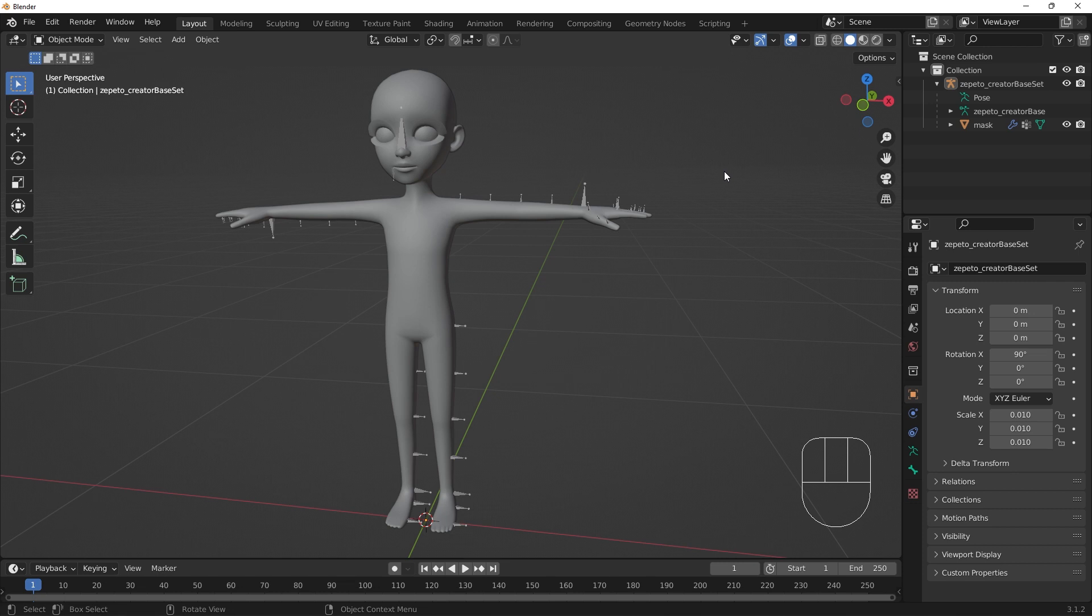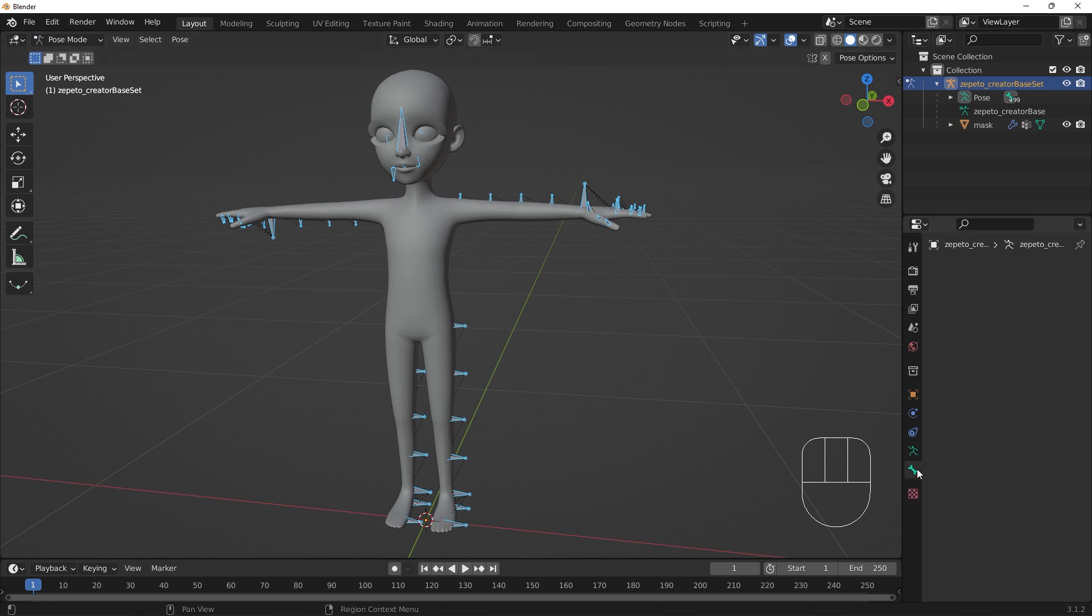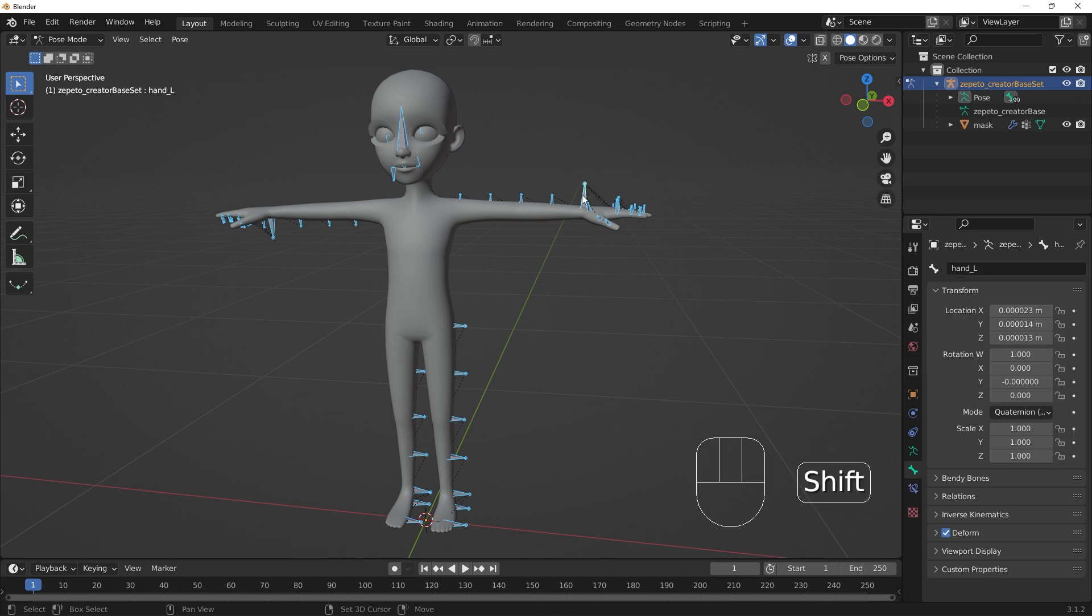With the armature selected, go to Pose mode. With all the bones selected, go to the Bone Properties tab in the Properties panel. If nothing appears in the Bone Properties tab, shift-select one of the bones in the armature to make the bone active.